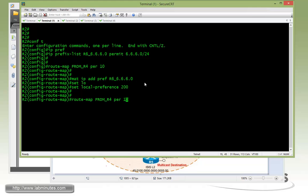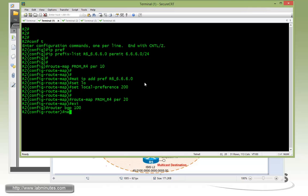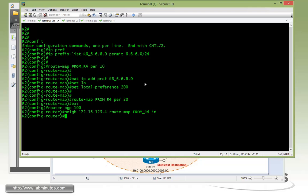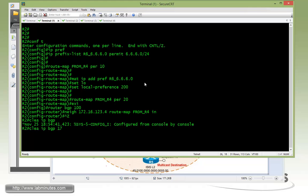And then we still have to permit everything else to come in with no match statement. Now under router BGP 100 with a neighbor of 123.4, we're going to tie that to a route map from R4 with the inbound direction. And then we have to clear IP BGP to put the route map or route filter in effect. Do a route refresh in the inbound direction.